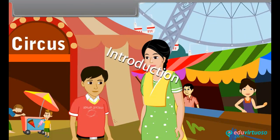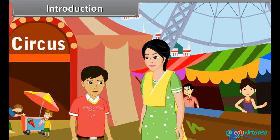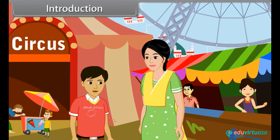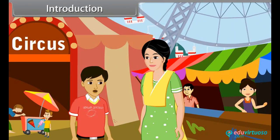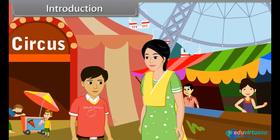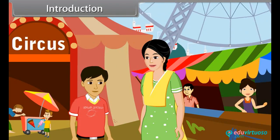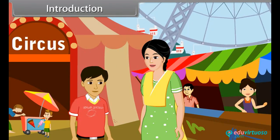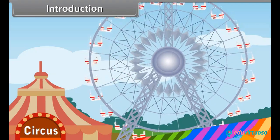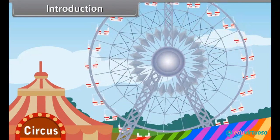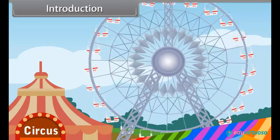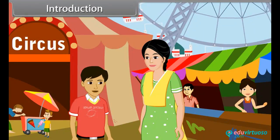See, mom, that giant wheel is moving. Yes, that giant wheel is in motion. What is motion, mom?